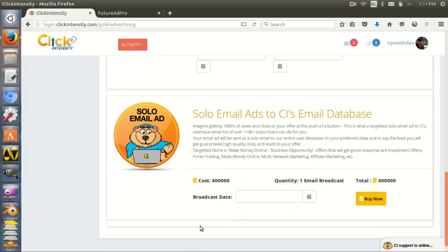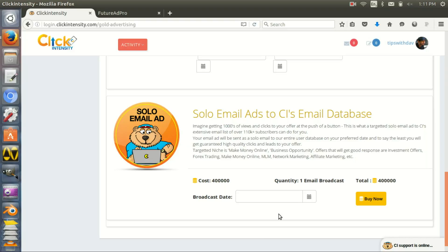Solo ad emails basically get sent to the whole database. You need 400,000 gold coins for one email broadcast.